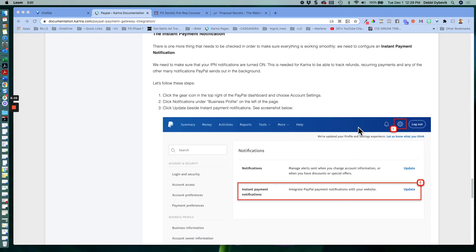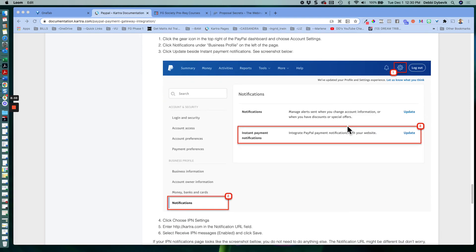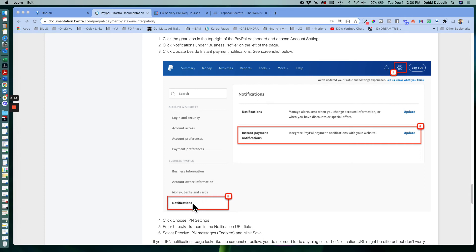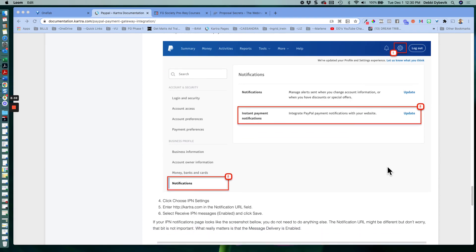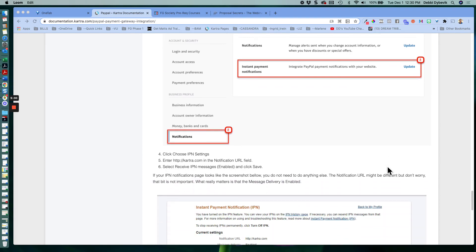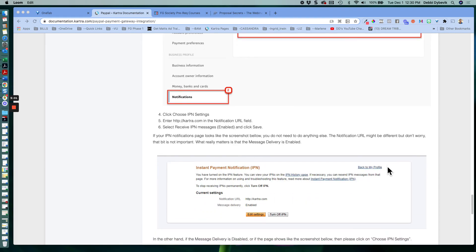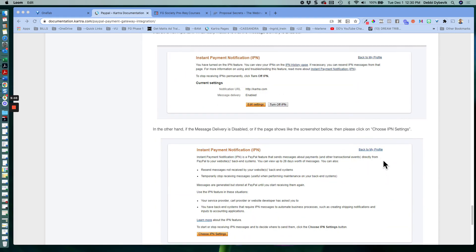You're going to go back into that and click the little gear shift again to open that up. And this time, on the left side here under the business profile, click on notifications. And again, you may have to scroll down a little bit to see this. Click on notifications. And then instant payment notifications. We want to integrate PayPal payment notifications with your website. So you want to be notified. So you'll click on that update.